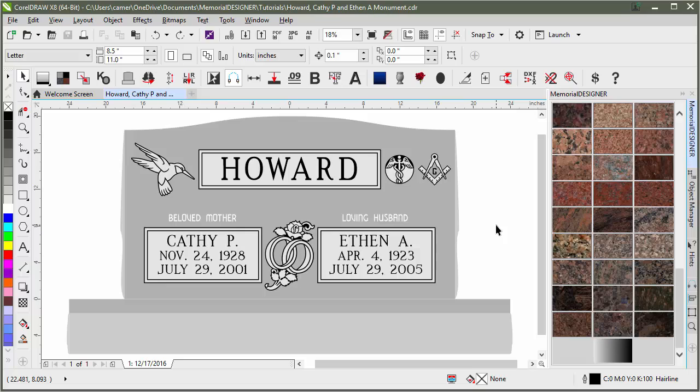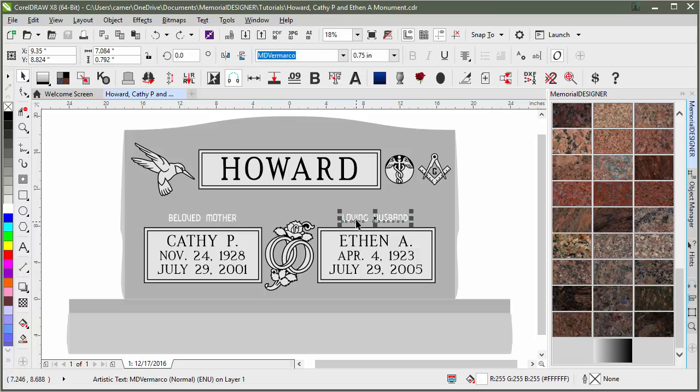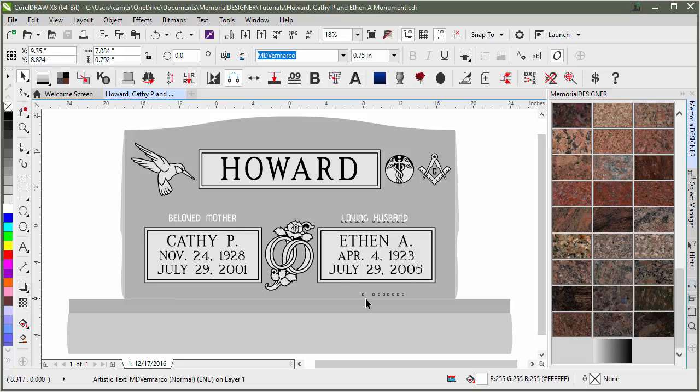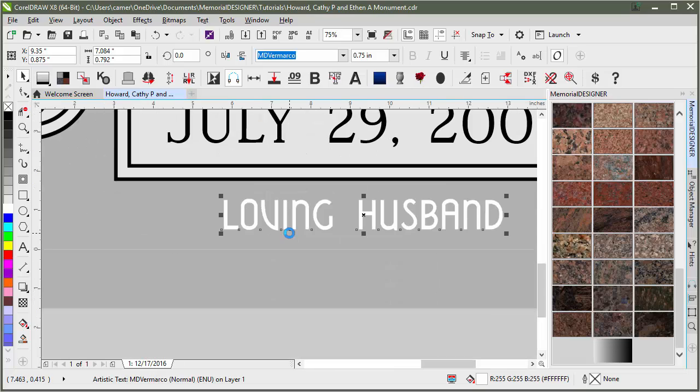Another way that you can use Quick Distribute is by doing a single object. So if I were to take this line of text here, I can Quick Distribute. And I would give it a top click under the panel here and a bottom click at the joint. And that would evenly distribute between those two clicks. Or, in other words, it would center between those two clicks.